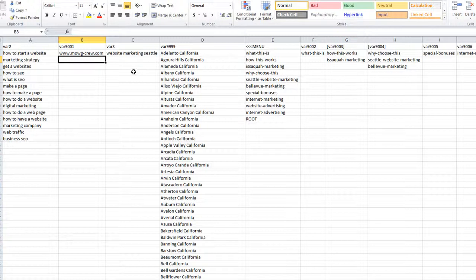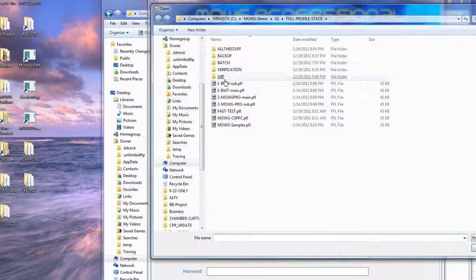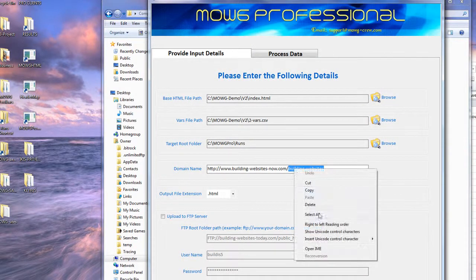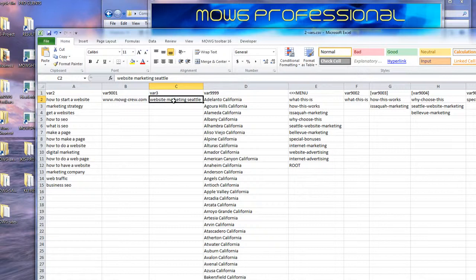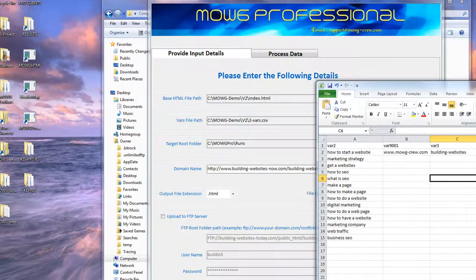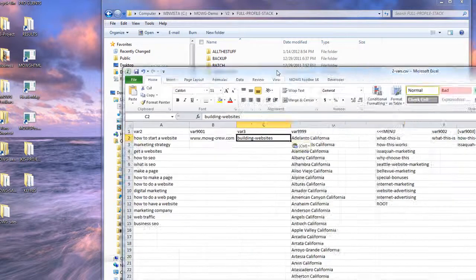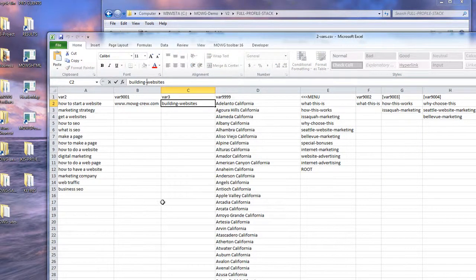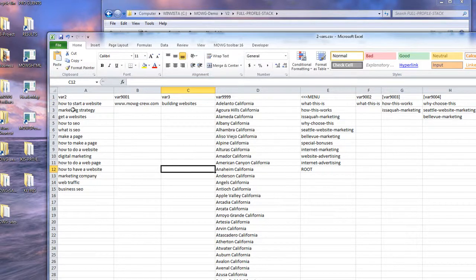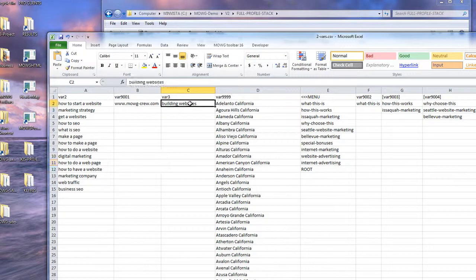Now I need to think about what my folder name is going to be — I'll use a dream keyword, which may as well be my project keyword. Going back to my profile stack, I'll open one — it's called 'building websites.' I'll paste that in. Just remember in this set we want the dashes gone — we just want regular keywords, no dashes unless a dash actually belongs in the phrase.